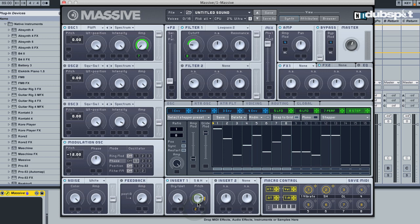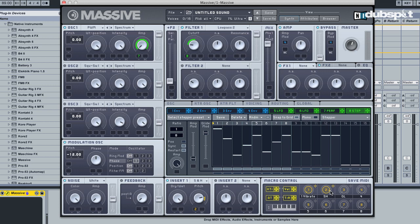So you can basically jam with this by using a knob on your controller. Same thing of course here with this glide modulation.